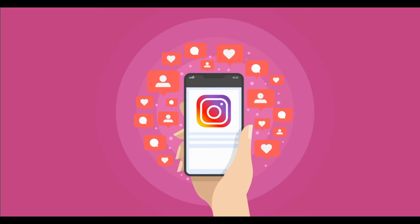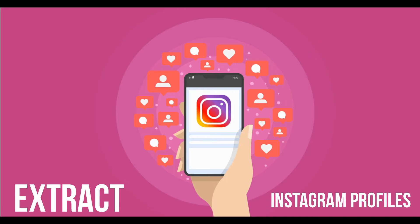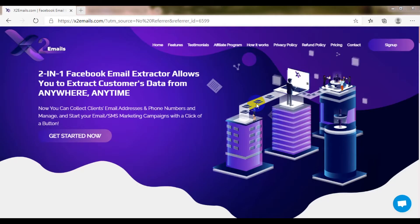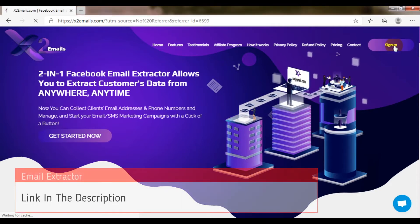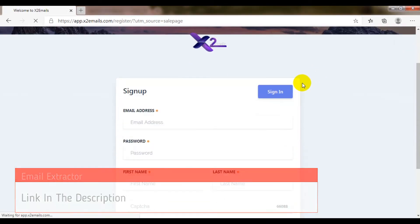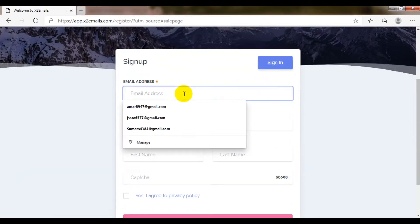What's up viewers! Today I will show you how easily you can extract emails from Instagram profiles. Link in the description. First, sign up.